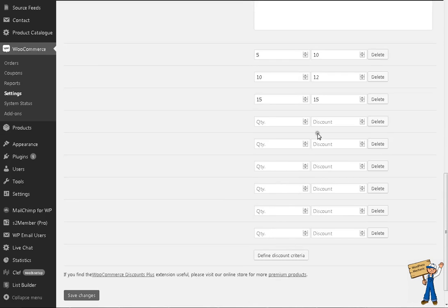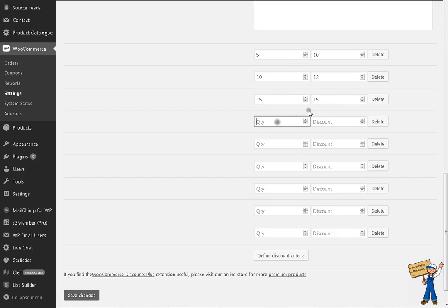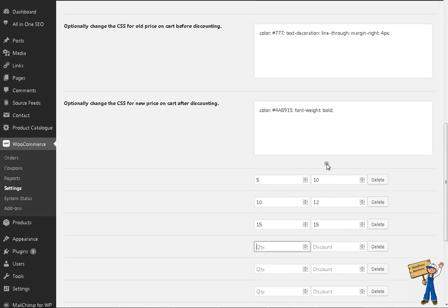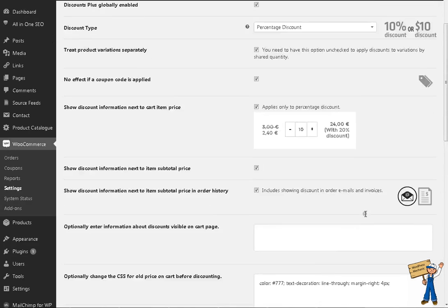At the moment I have limited it to 6 options. You can create more, but you can change that variable within the code, so that's not a problem. Initially, just to make it work, that was set to 6 items.